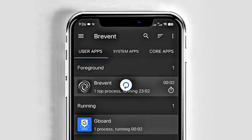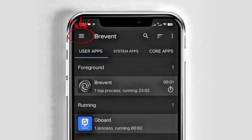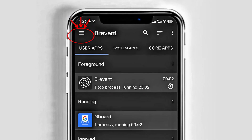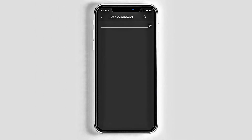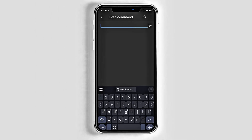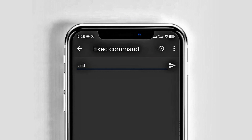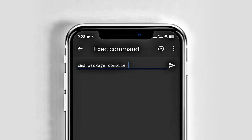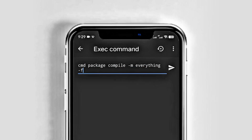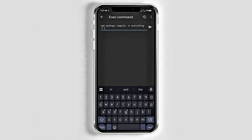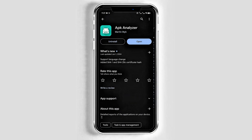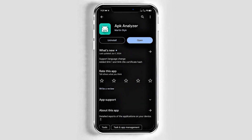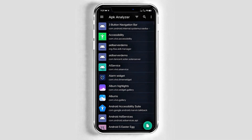Once Brevent is enabled, tap the three lines at the top left corner and tap the Exec command. In the command line, type: cmd package compile -m everything -f and the app package name. Use the APK Analyzer to find the app or game package name. You can also check the settings in the app info.